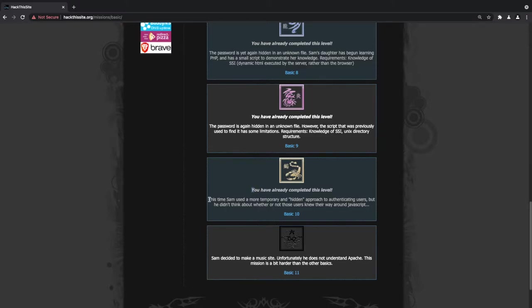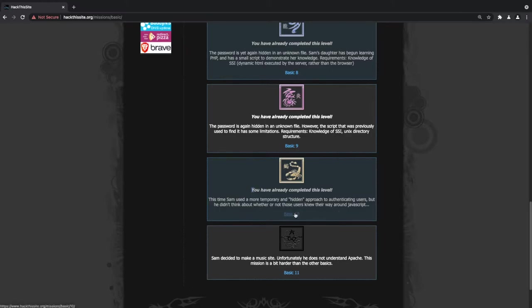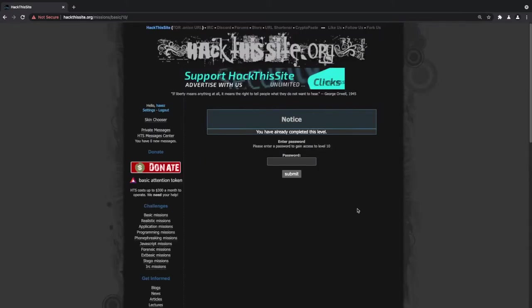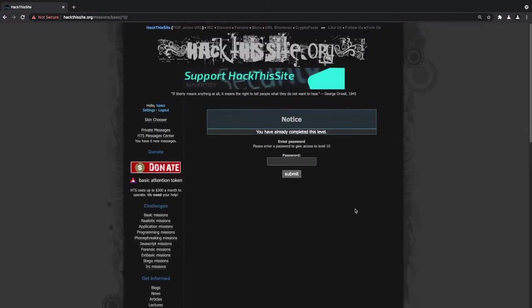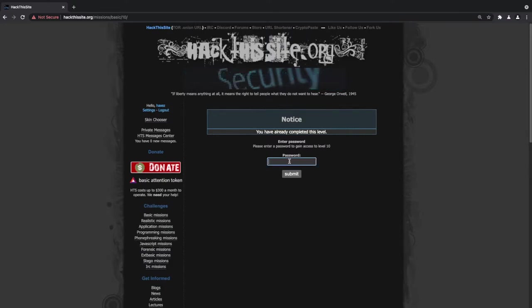We do have a bit of information here this time. Sam used a more temporary and hidden approach to authenticating users, but he didn't think about whether or not those users knew their way around JavaScript. So when we log on to the page, all we get is a password submission box.